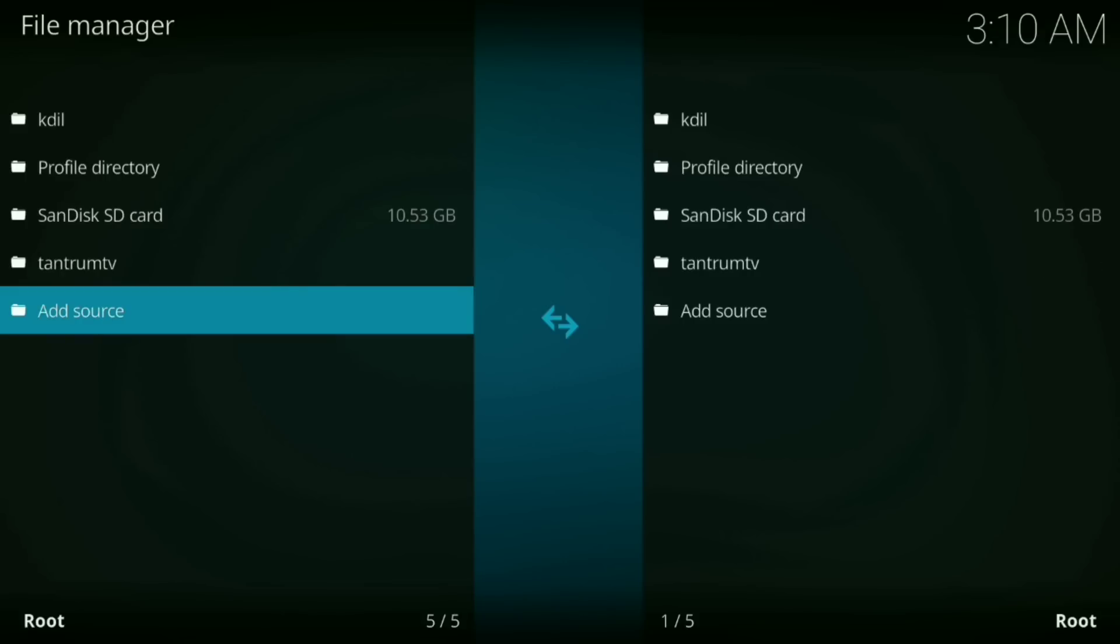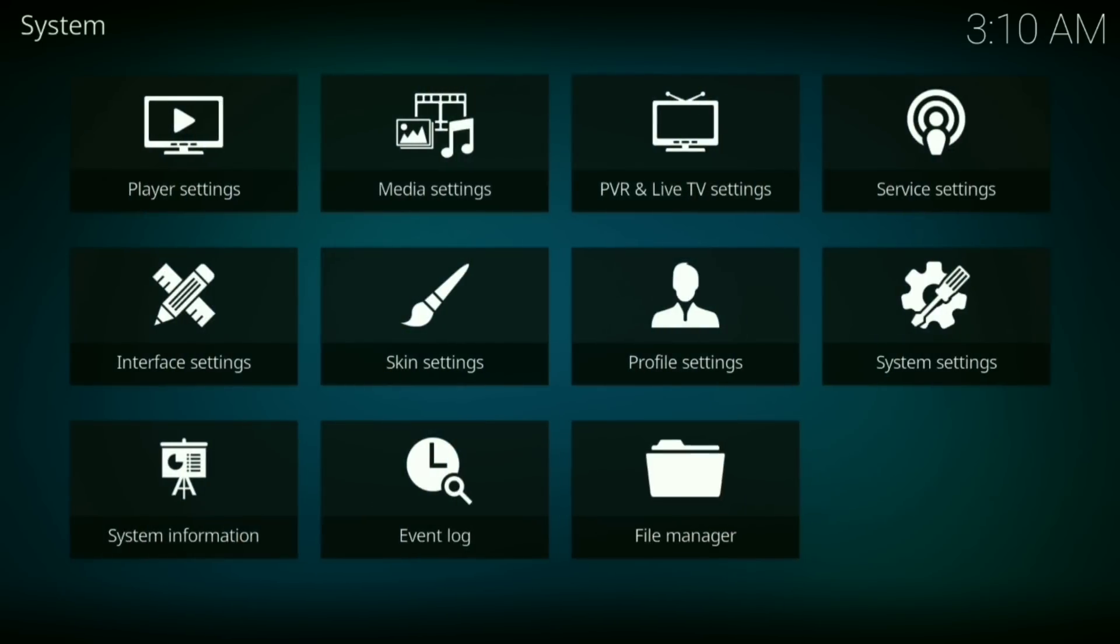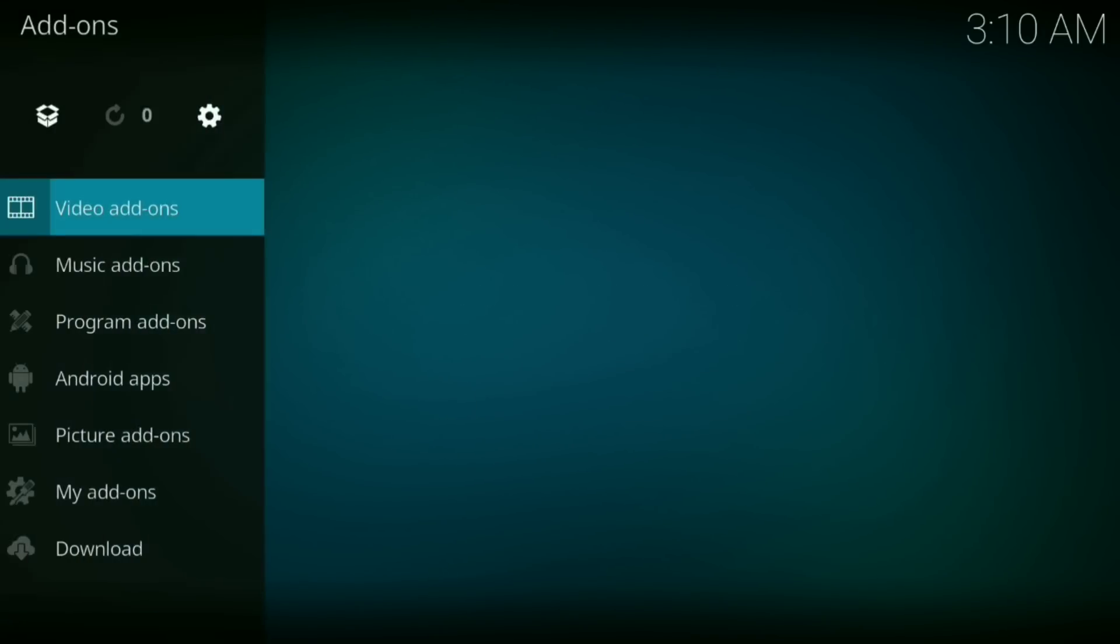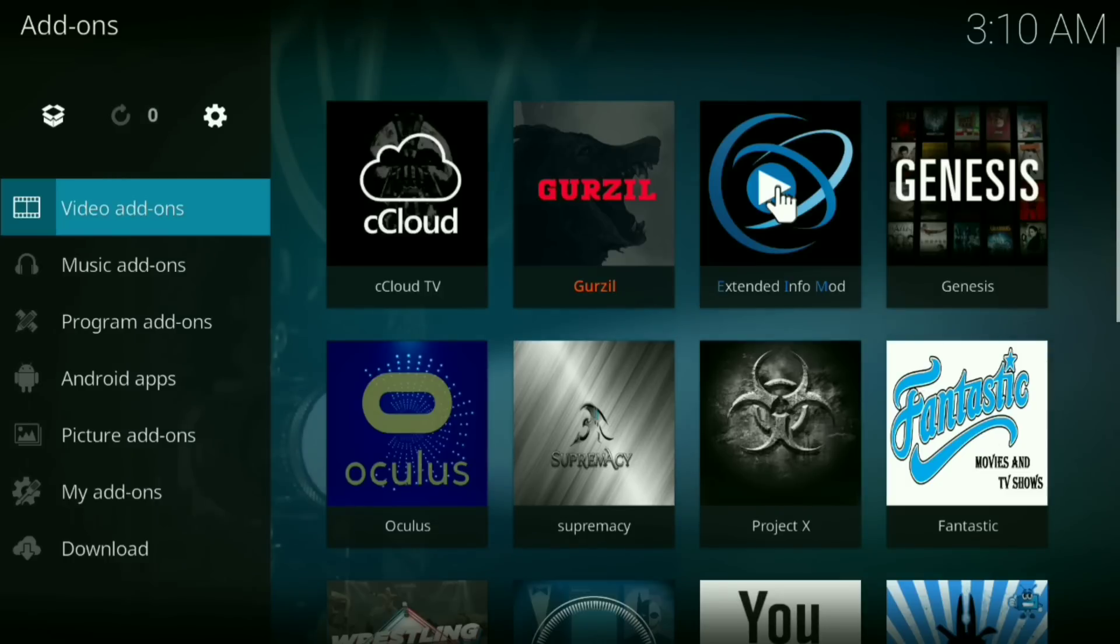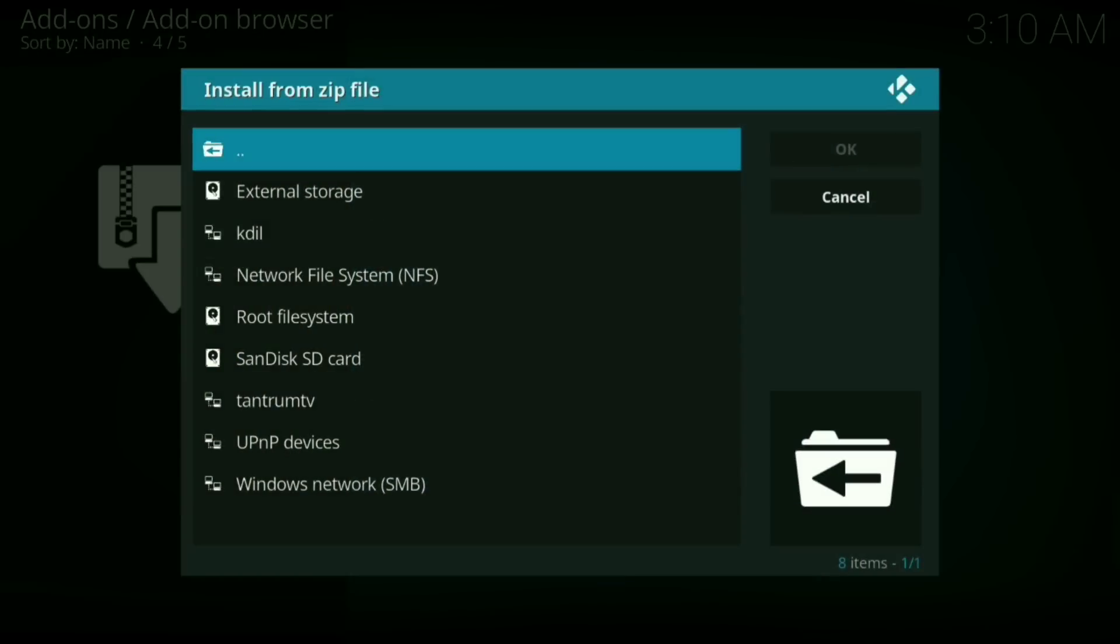Now you want to go back. Go back again. Now go down to your add-ons. Now click on the little downloader box in the top left hand corner. Now click install from zip file. Now you want to go down to Tantrum TV.